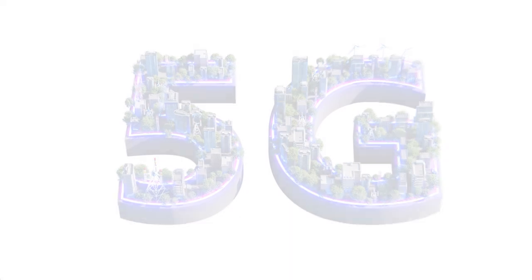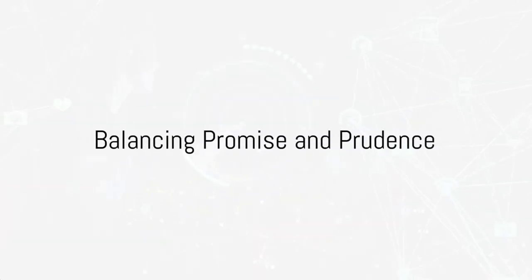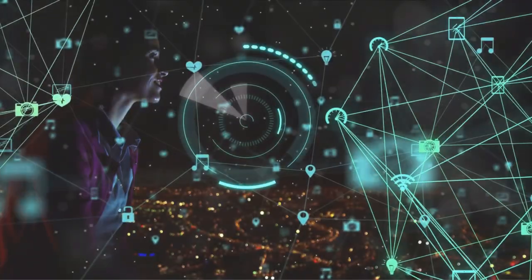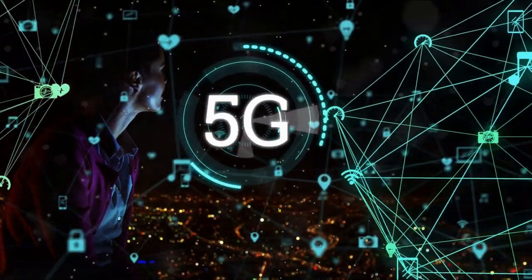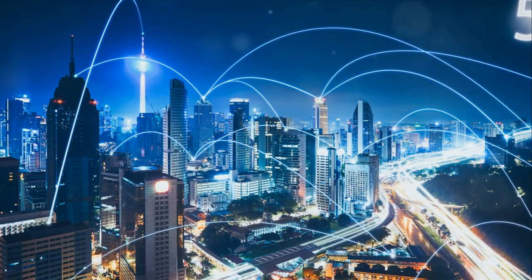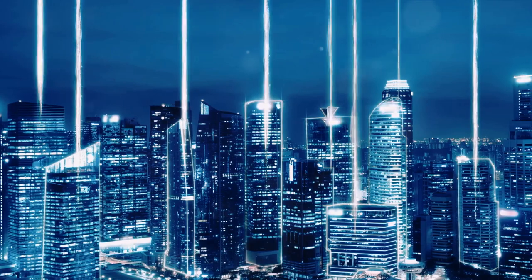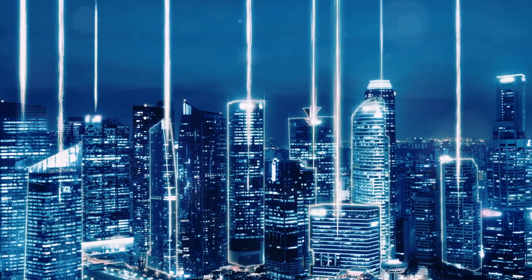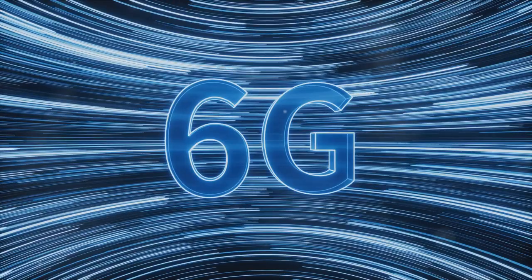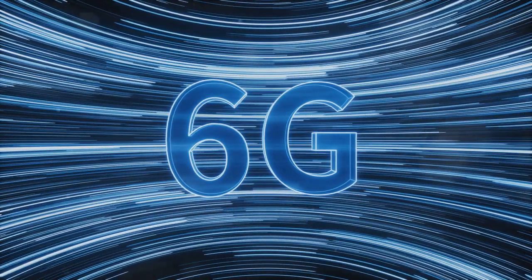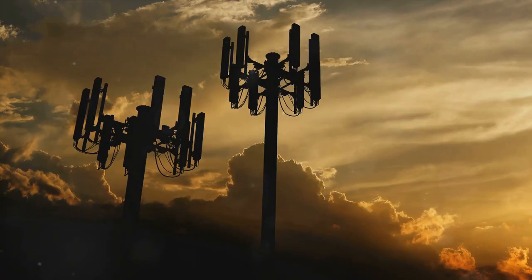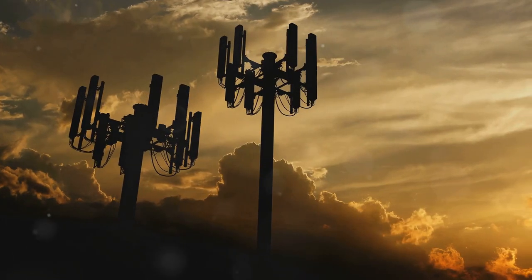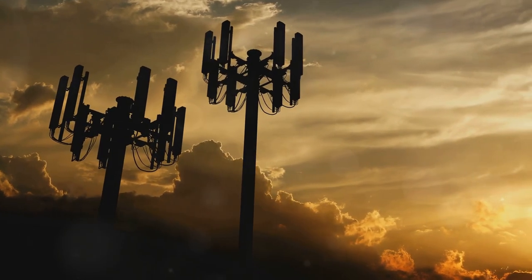As we moved further into the future, the balance between promise and prudence became more critical. Visions of the future ranged from dystopian fears of surveillance to utopian ideals of free-flowing information. The destiny of 5G and eventually 6G lay in the choices we made, choices that were guided by courage, partnership, and responsibility.